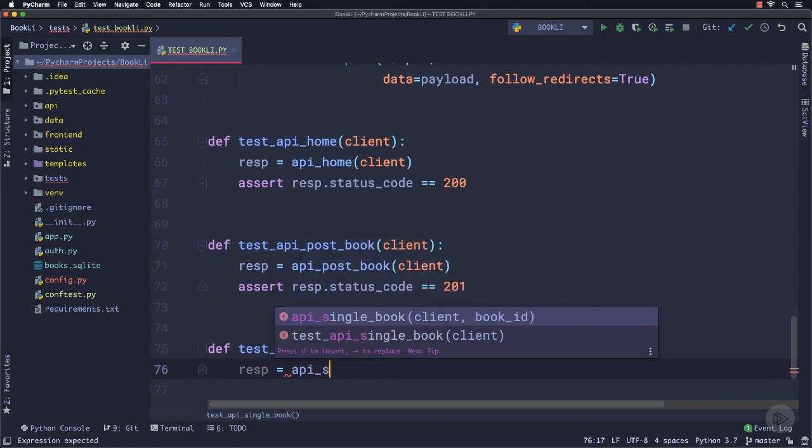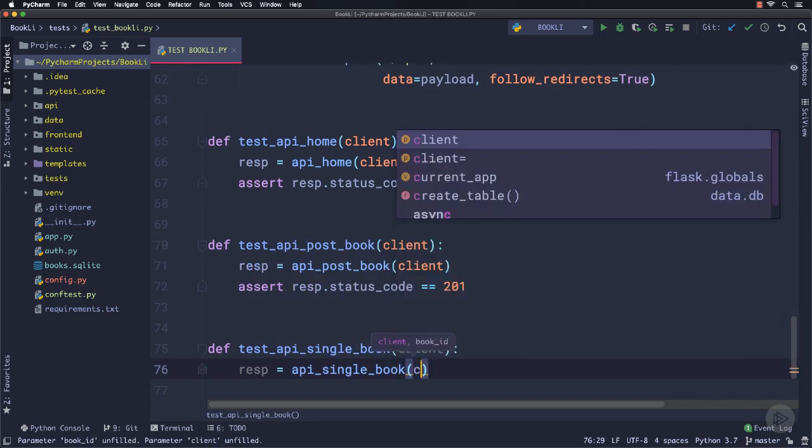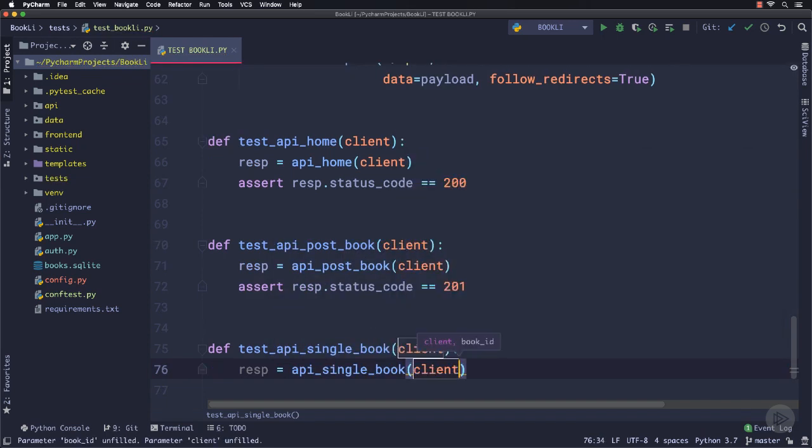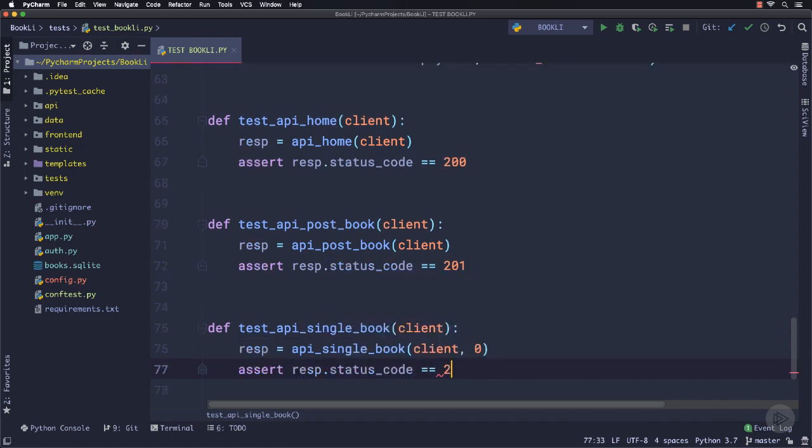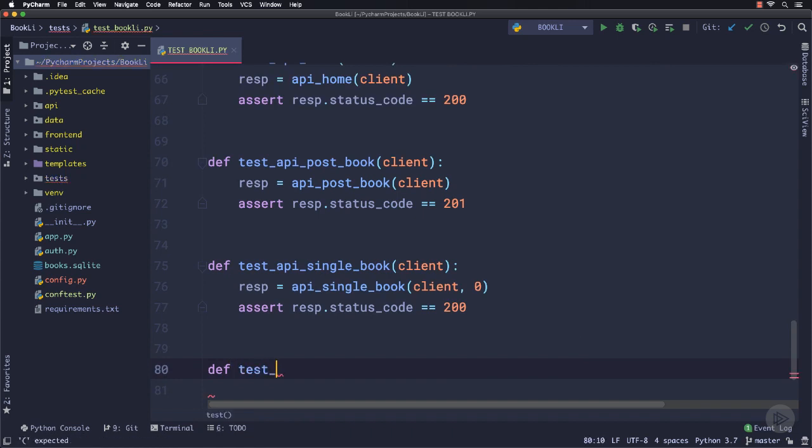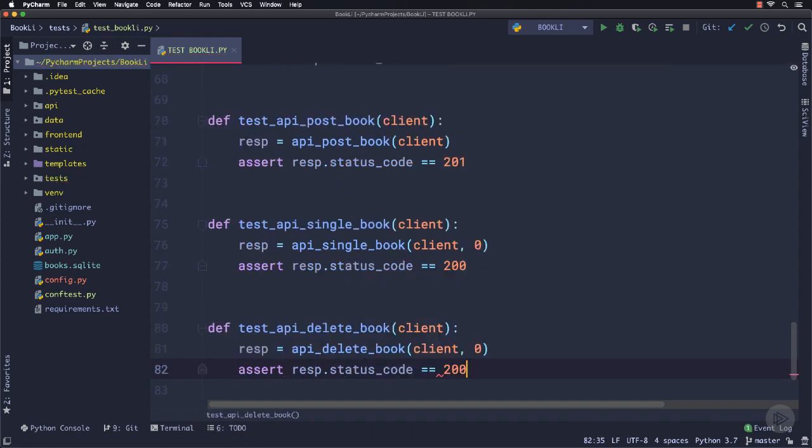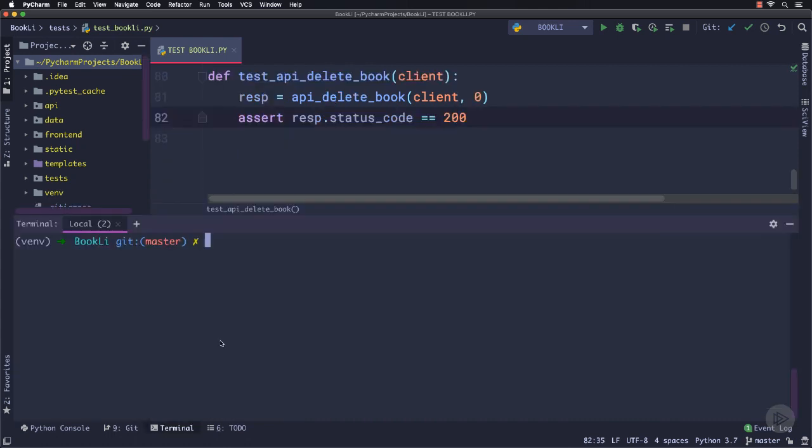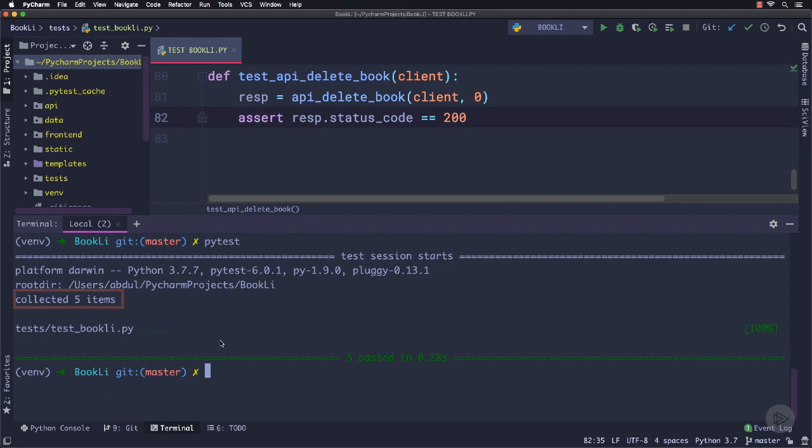The next one will be test_api_single_book. And once again, we will call the corresponding function and pass the client along with the book id and check out the status code which should be 200. And the last one will be test_api_delete_book, similar to get_single_book. Now if we run the pytest command, you can see it found five test cases and all of these are passed.